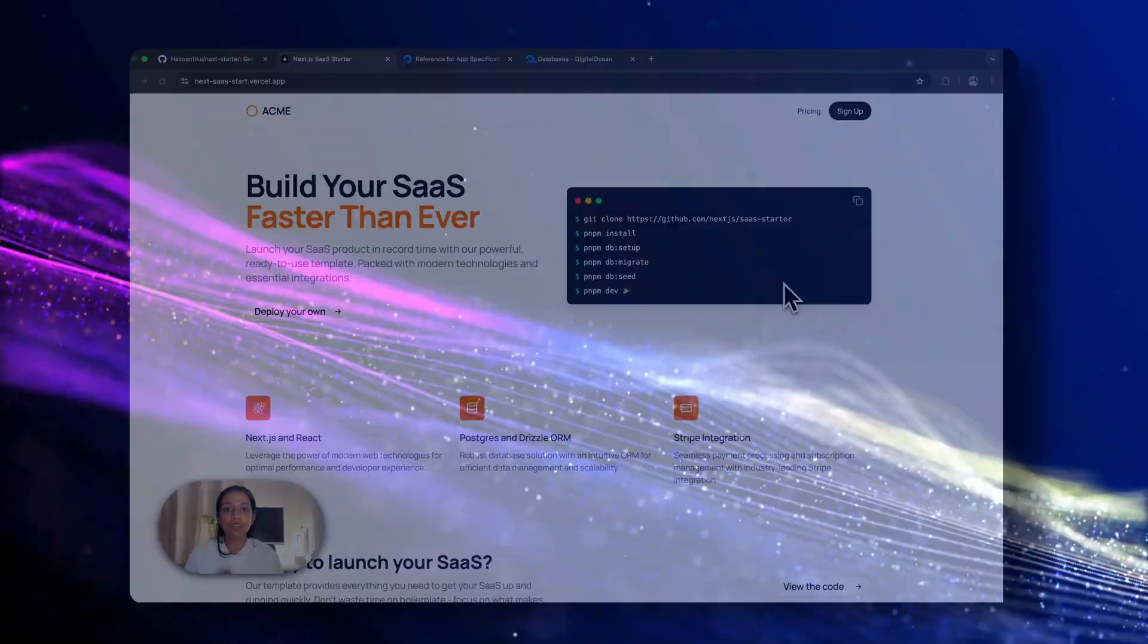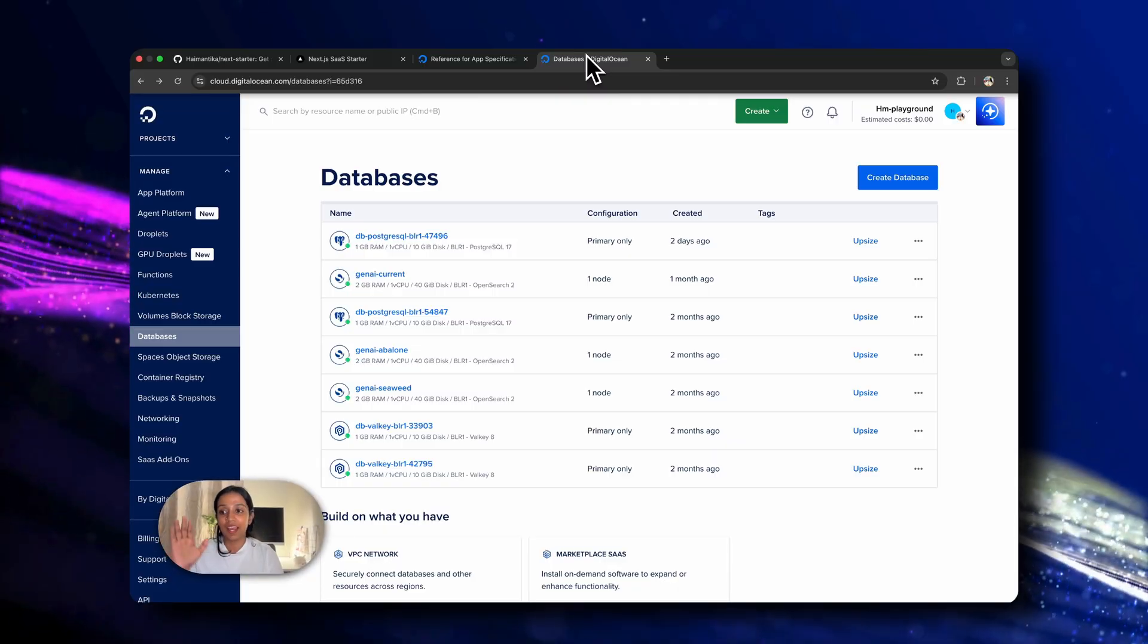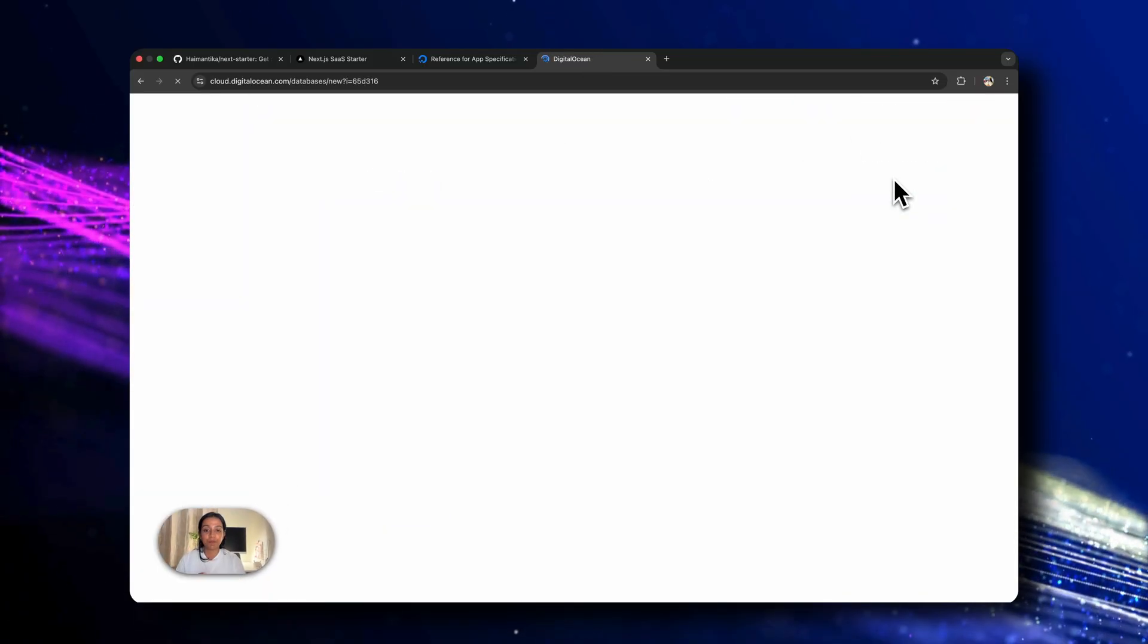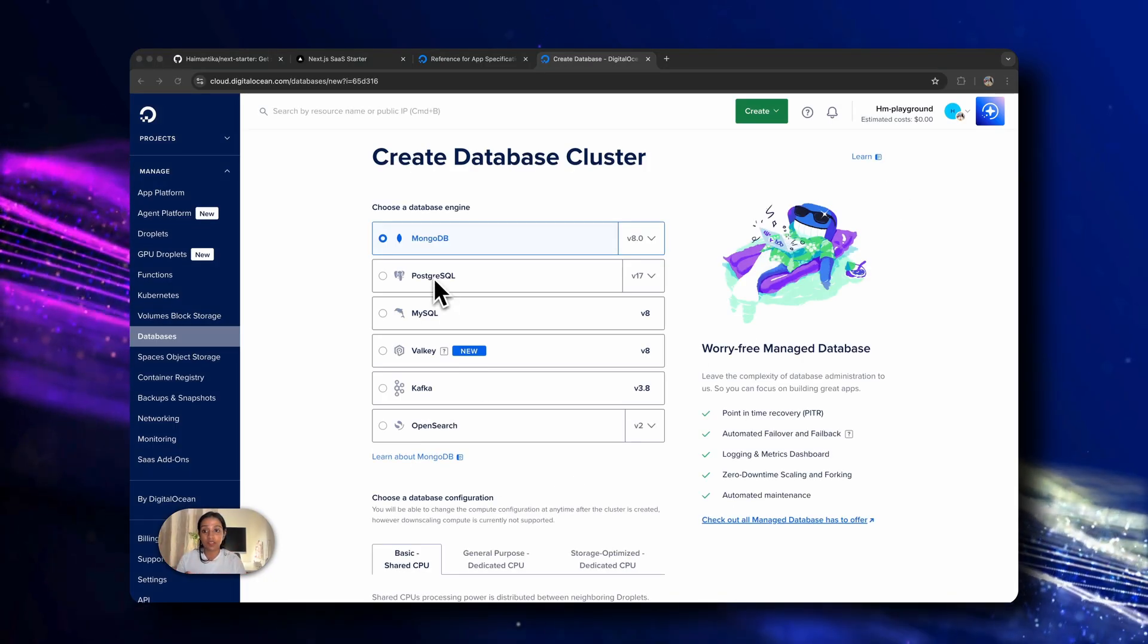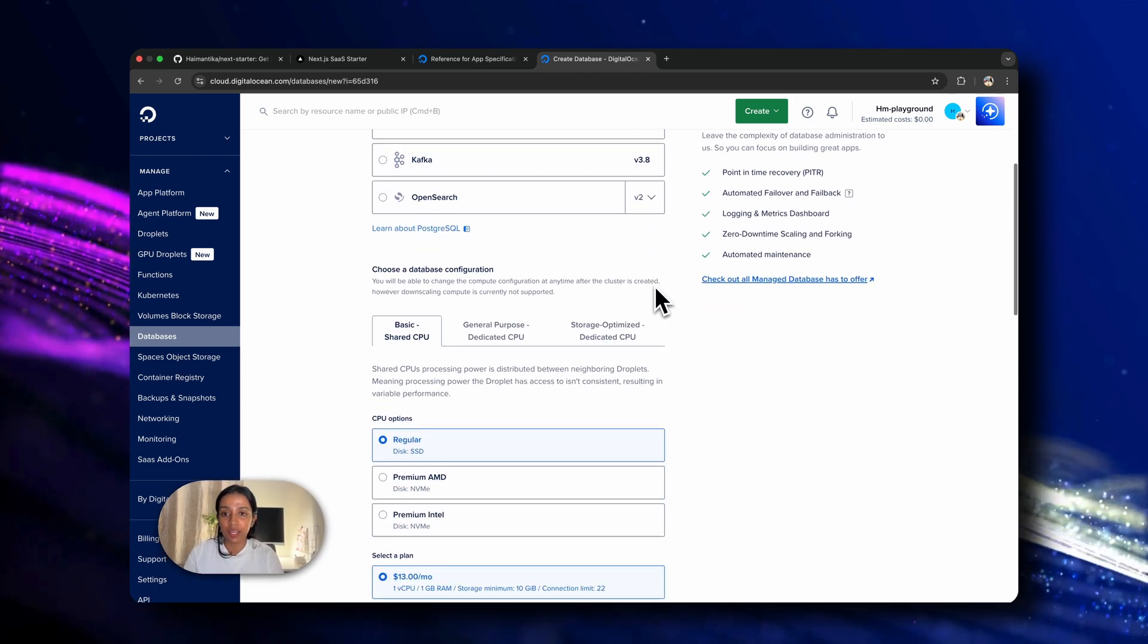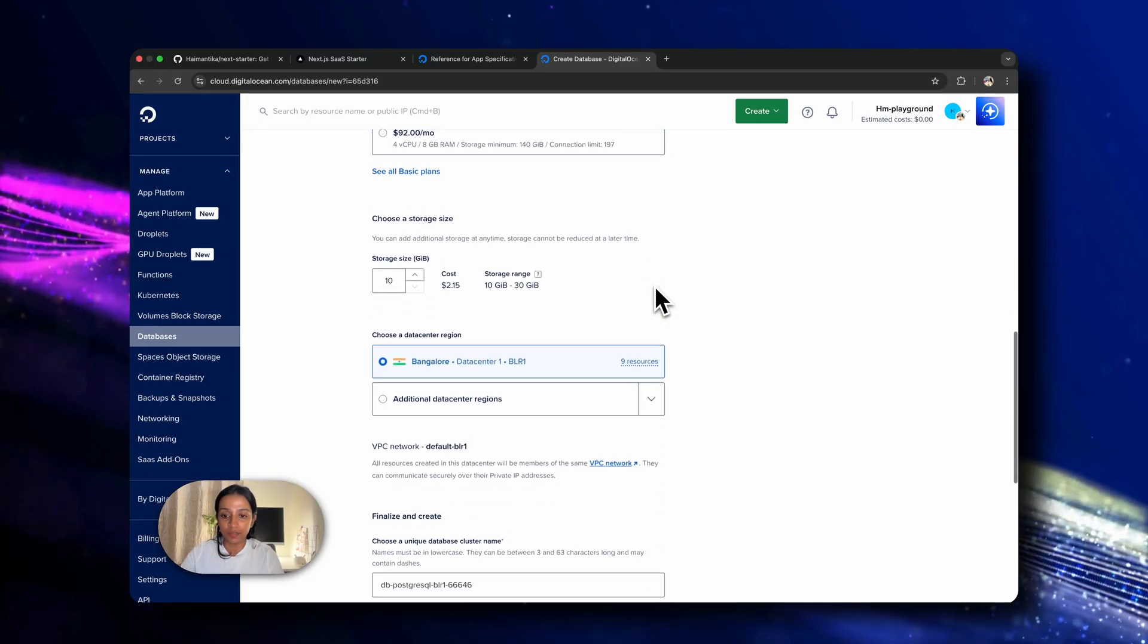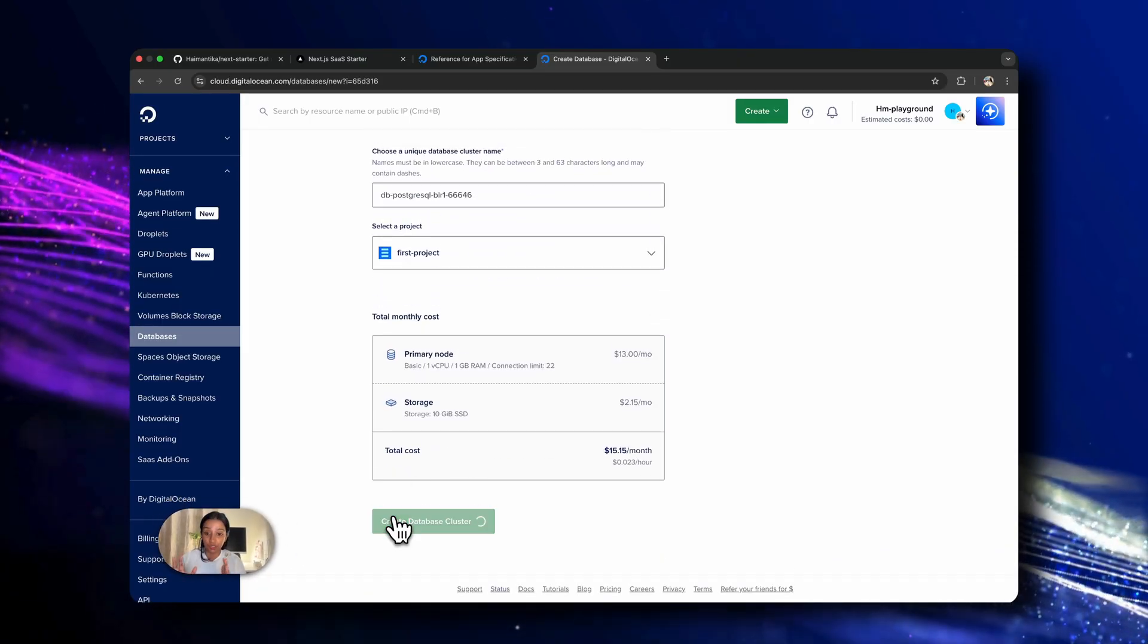For that, we will go to the DigitalOcean control panel. I have already signed in and from the database section, I'll click on create database. Since the existing database is on Postgres, so I'll just go ahead with Postgres here as well. We'll choose the latest version and for the configuration, we'll keep the one that's already there by default. And I'll just click on create database to provision a new one.